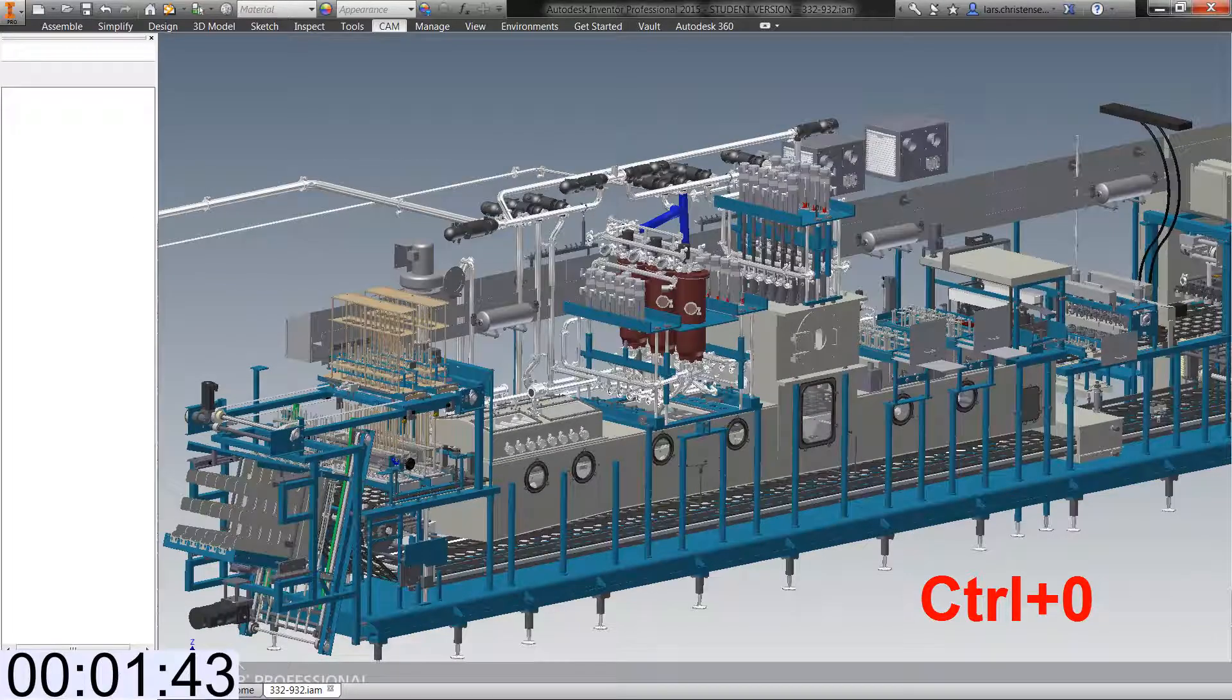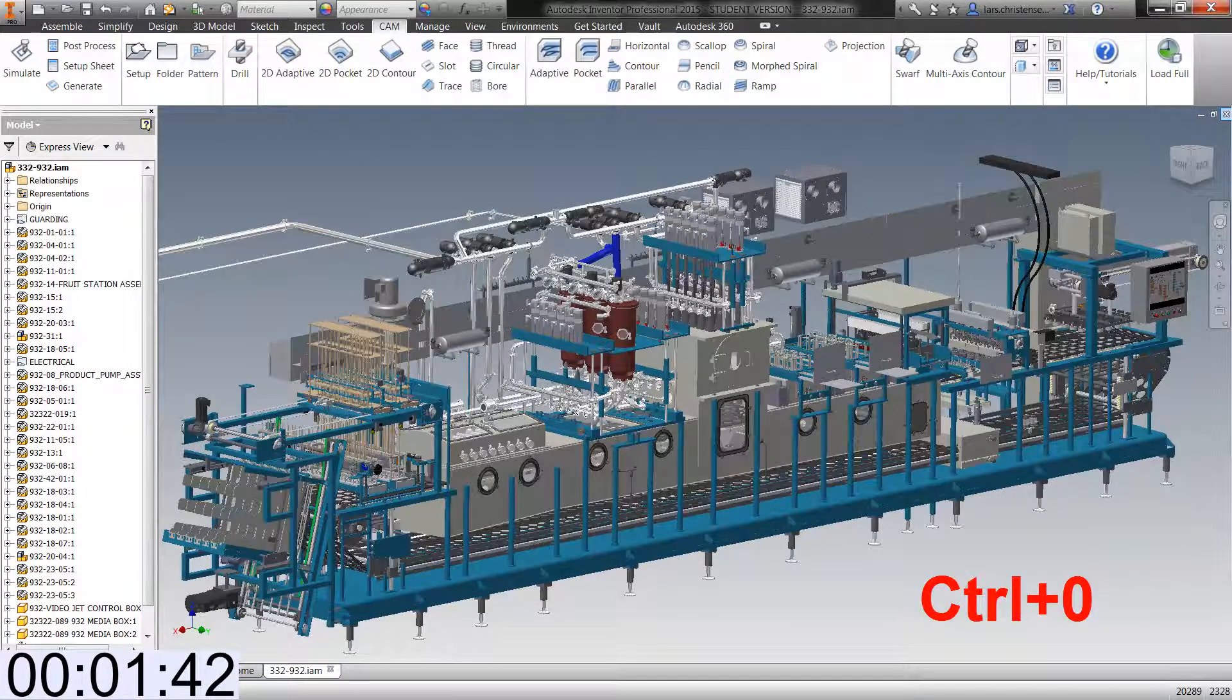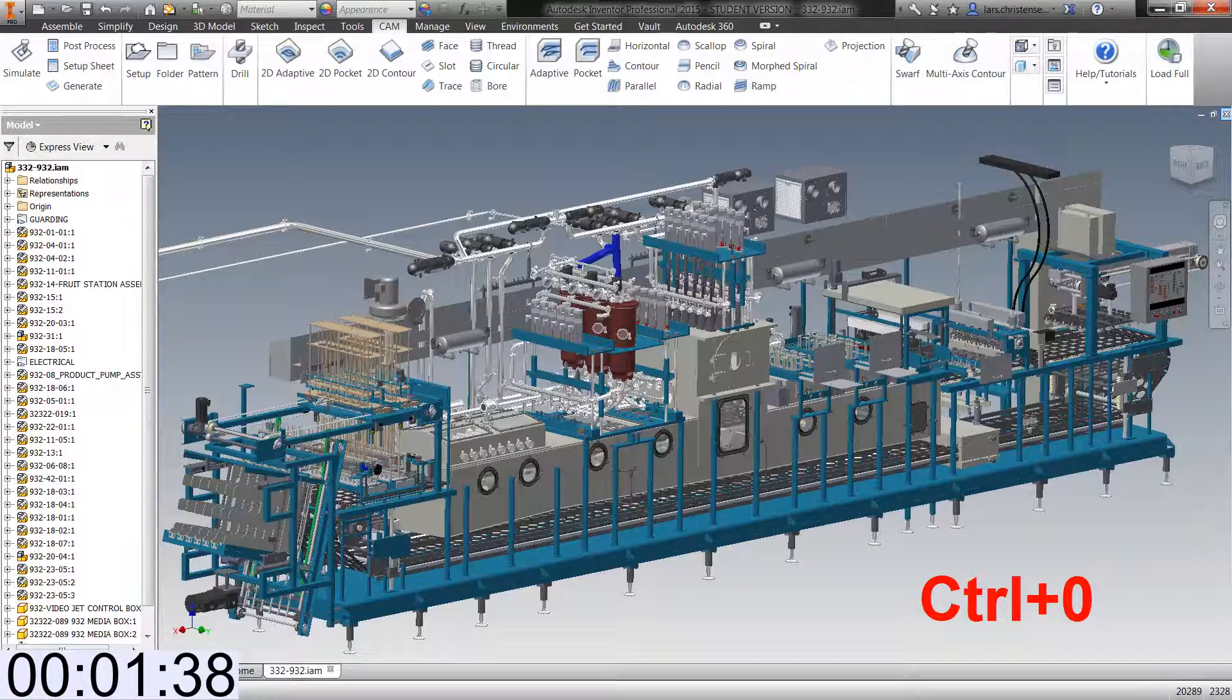It's a toggle. So holding down control, hitting zero will turn it on and it will also switch you back into our normal screen.